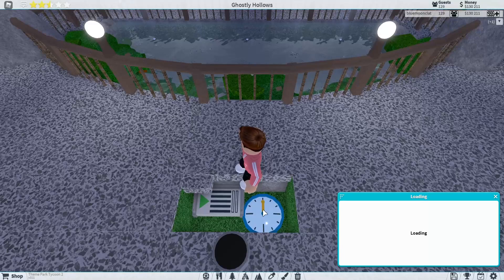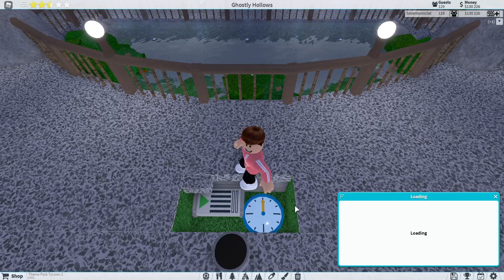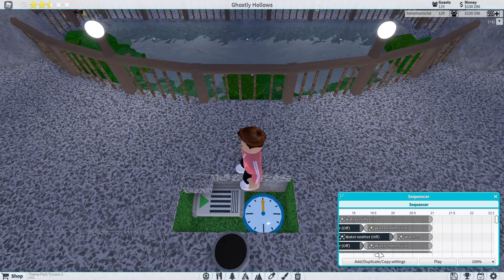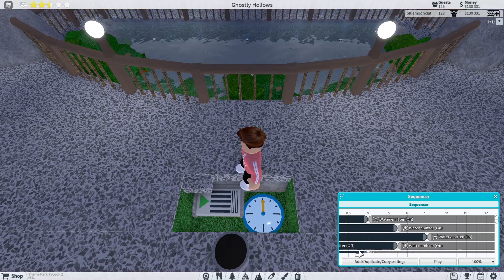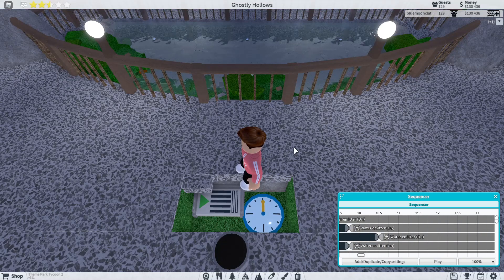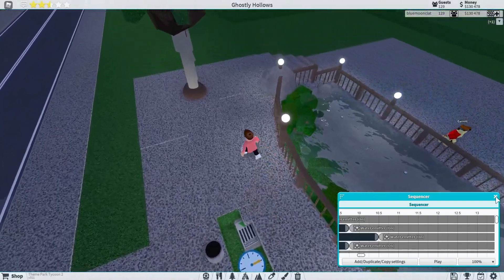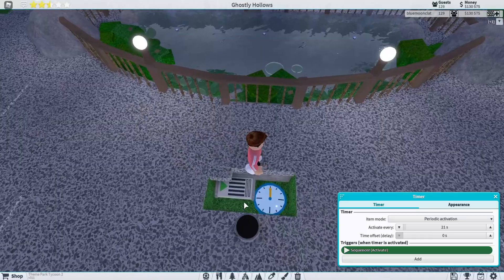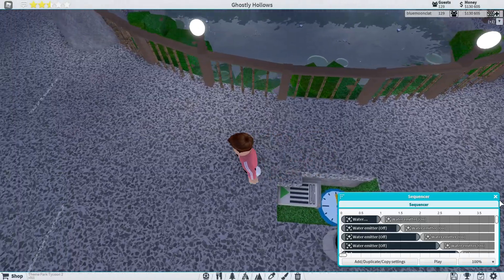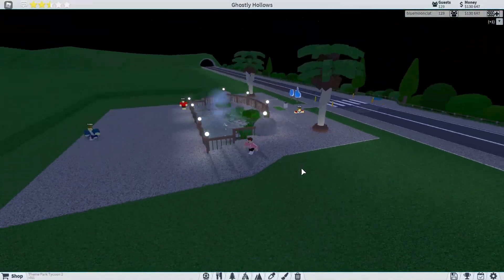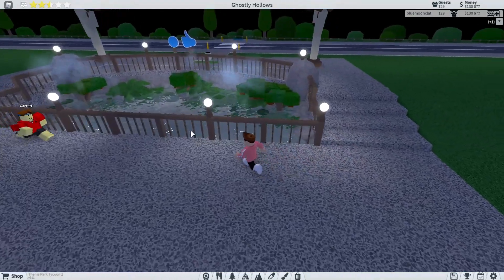We've got a sequencer here and a timer that's just hidden under the ground. This sequencer does this sort of thing, and we have these patterns that go on and off and on and off. We've also got this timer that sets it off every so often, and what I'm basically going to be doing in this video is showing you how to do this sort of stuff.